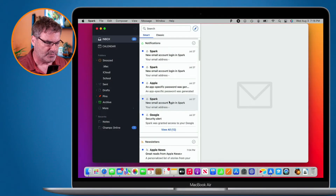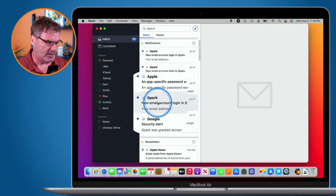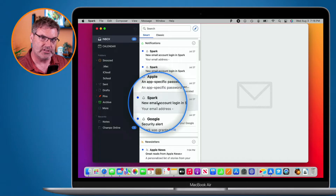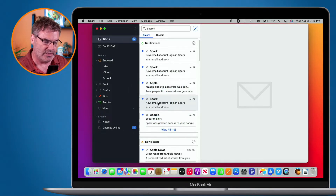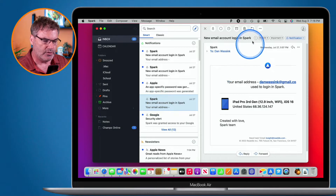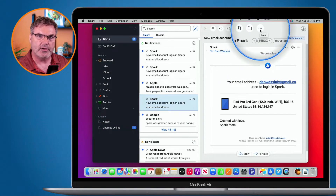Let's first see how this works on the Mac. I'm in Spark here and let's say I wanted to send this email to my Reminders app — maybe I want to create a reminder with this email. All we need to do is connect Spark up to that service. We select the email and then go up to the three dots.